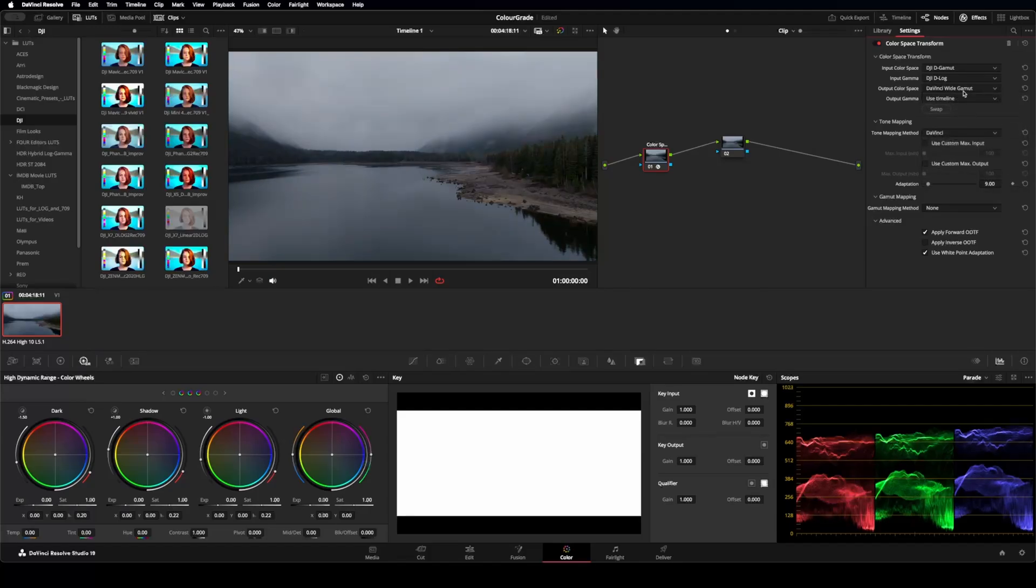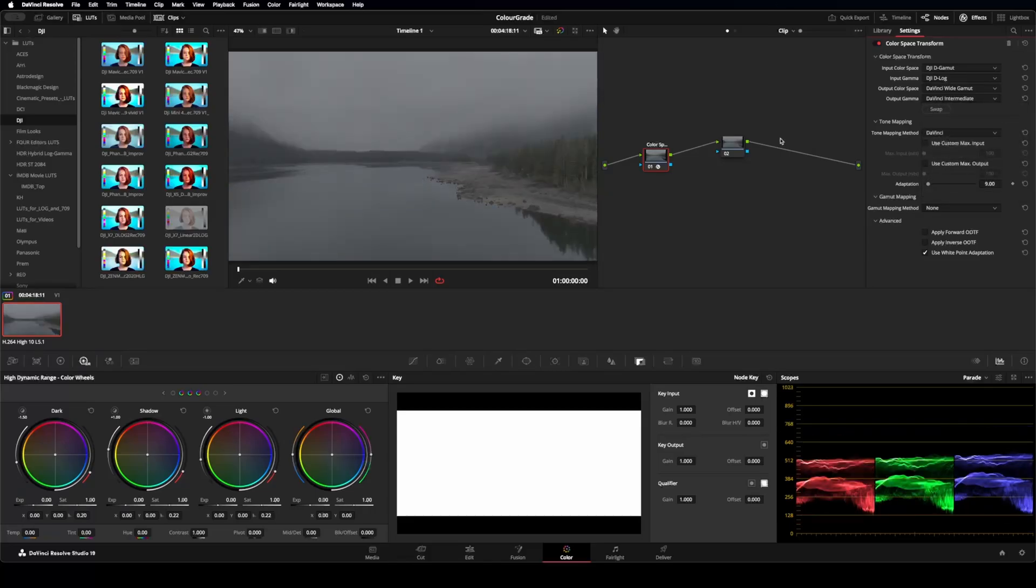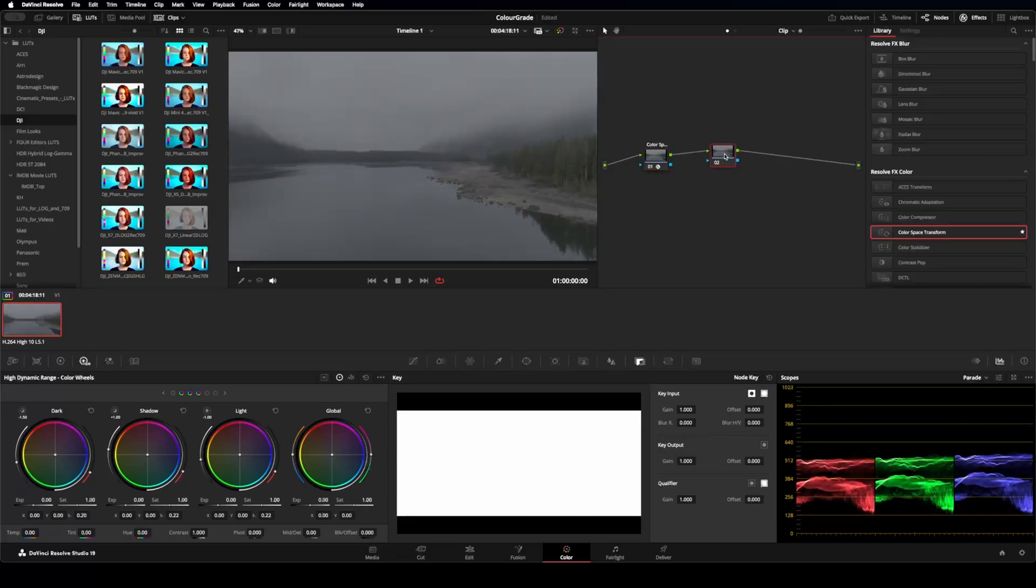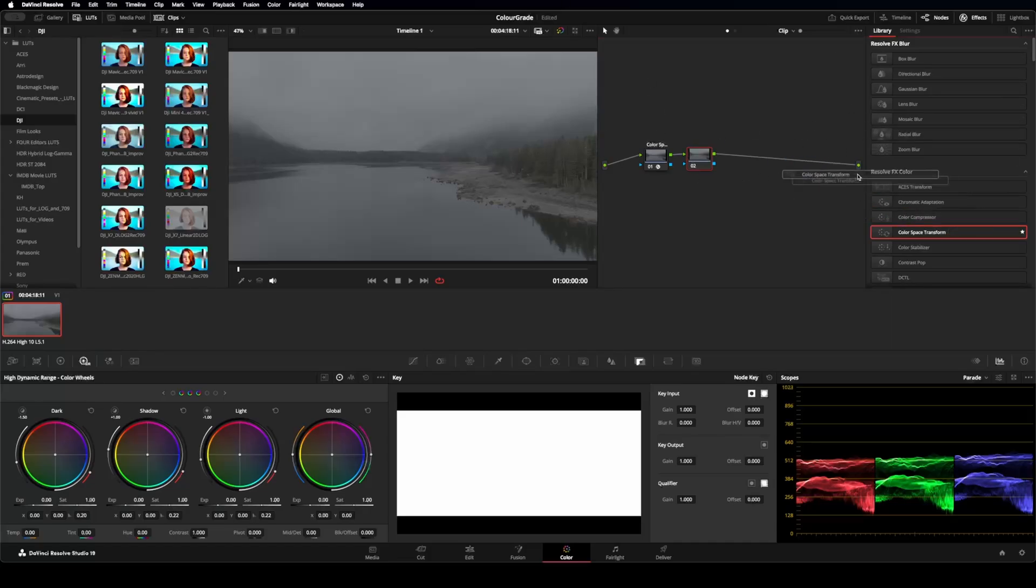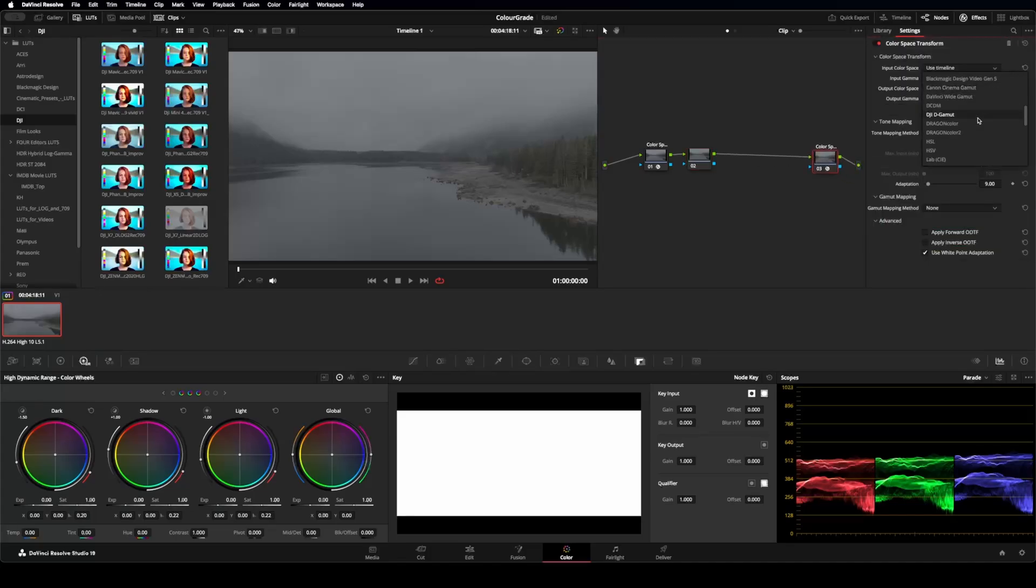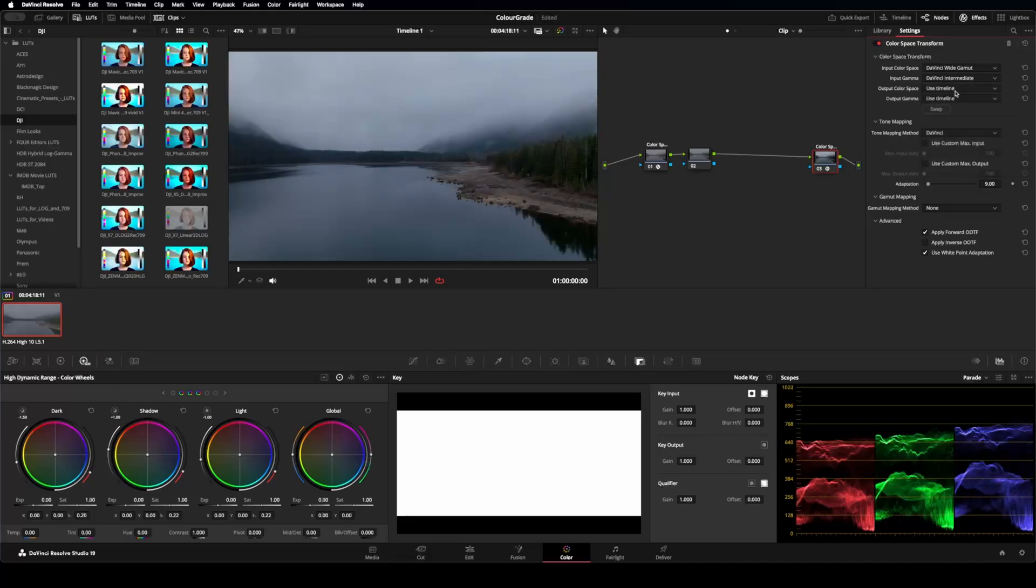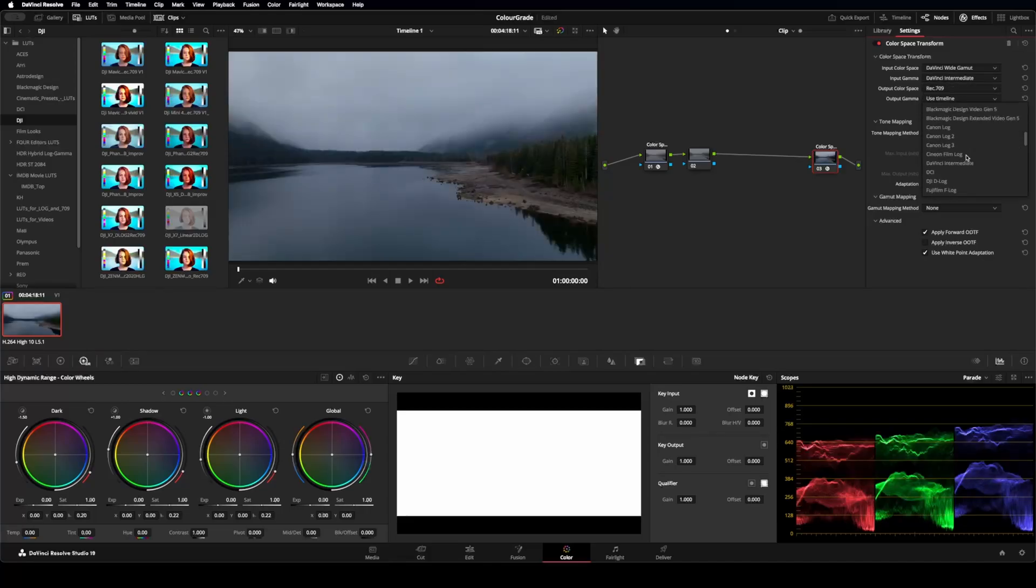So now anything on this side is going to be working in the DaVinci color space. So I'm going to put a transform on the end as well. And then I'm going to change this to DaVinci Wide Gamut, DaVinci Intermediate. And then I'm going to output to our Rec.709 and then Gamma 2.4.